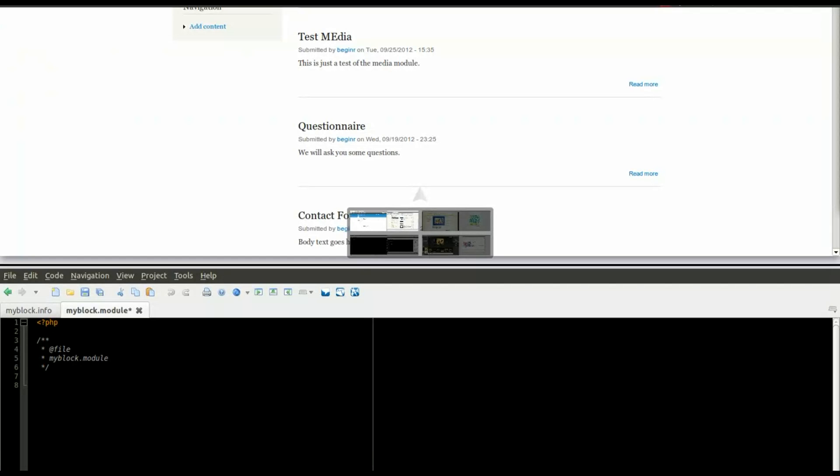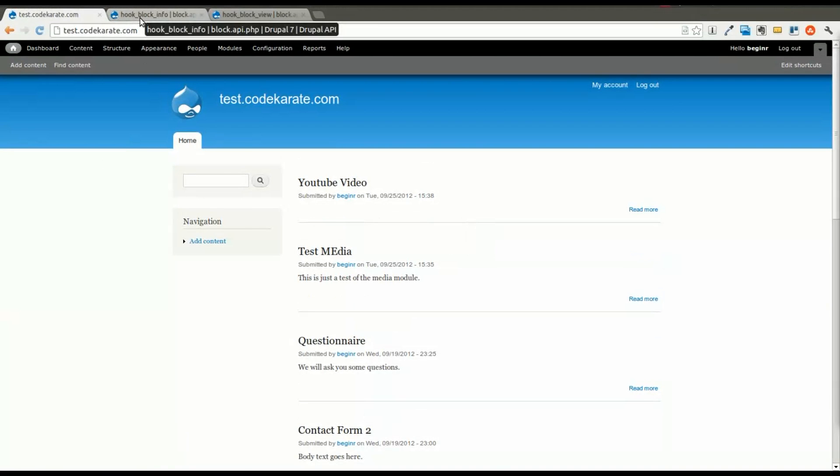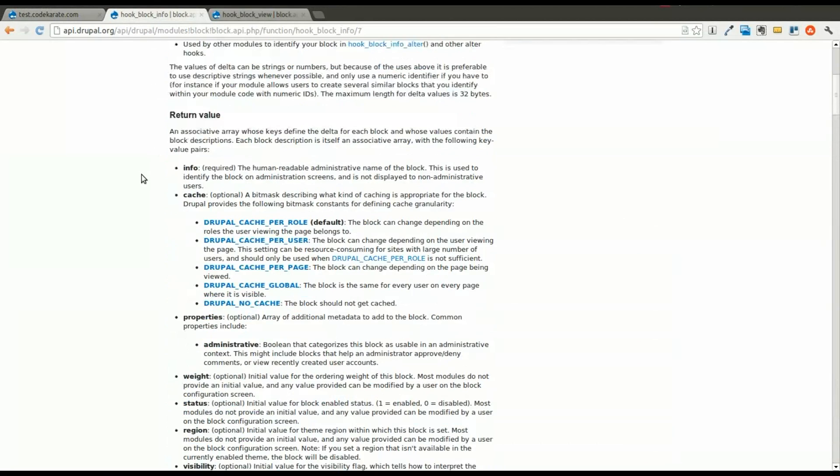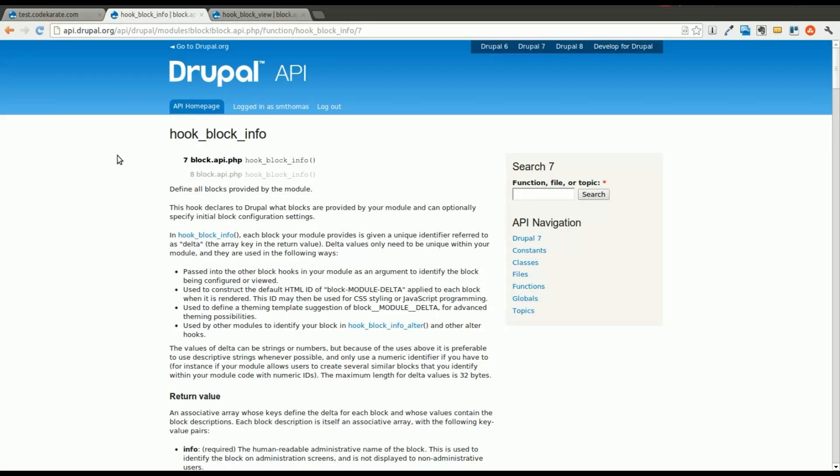One of the things that's going to be invaluable, along with just the standard Drupal documentation, which you can find on Drupal.org, is the api.drupal.org website. I've pulled up two hooks here that we're going to be using that's going to let us create this custom block.